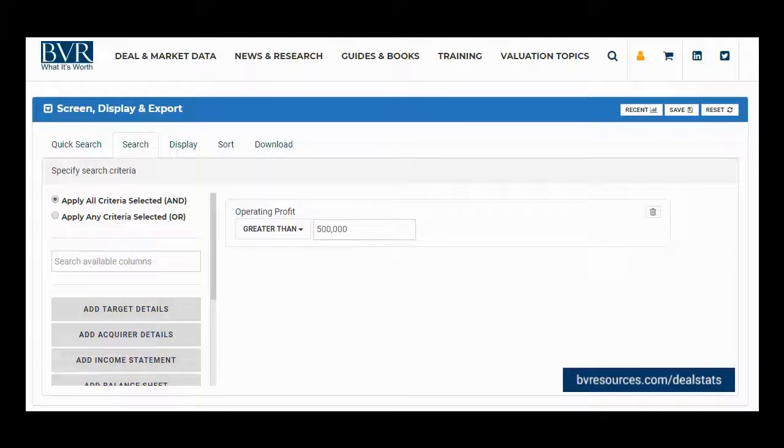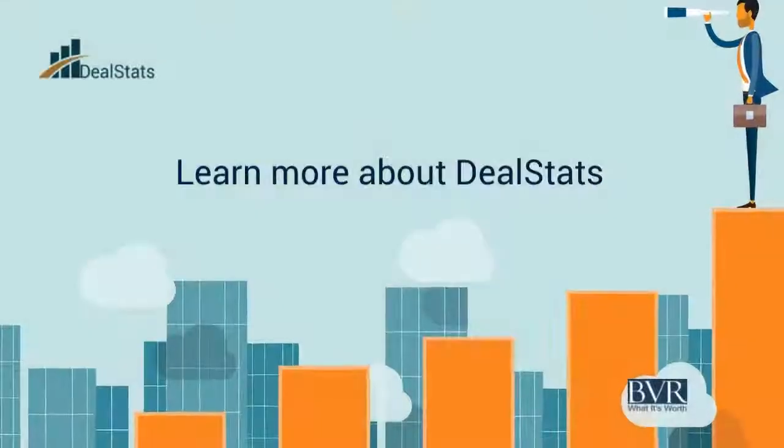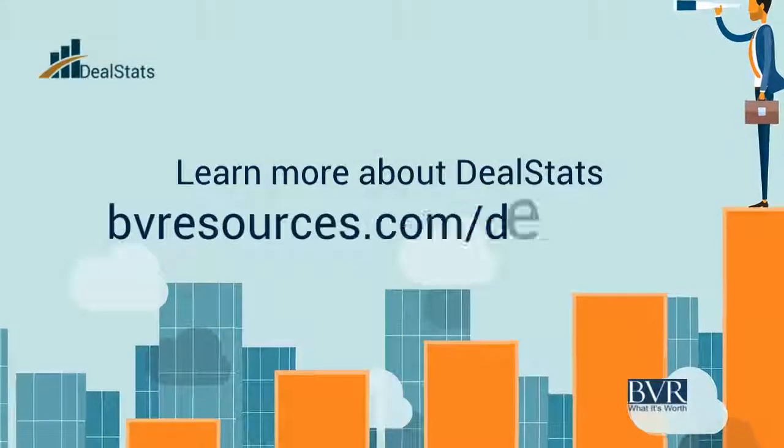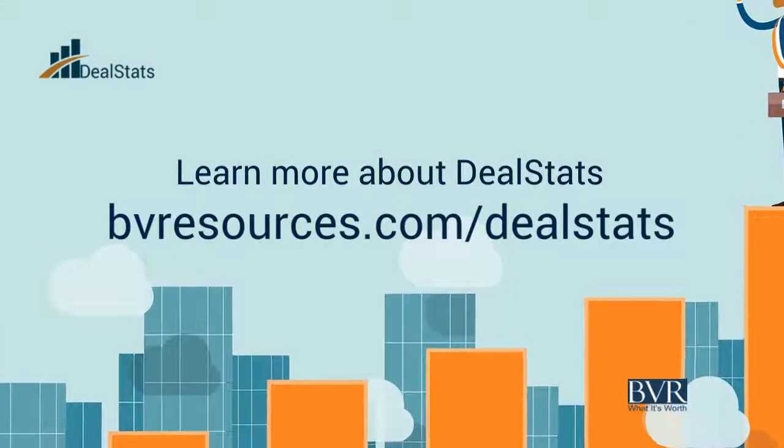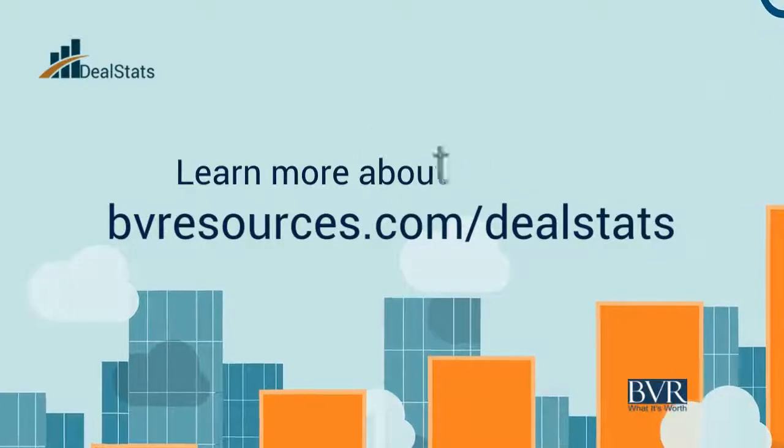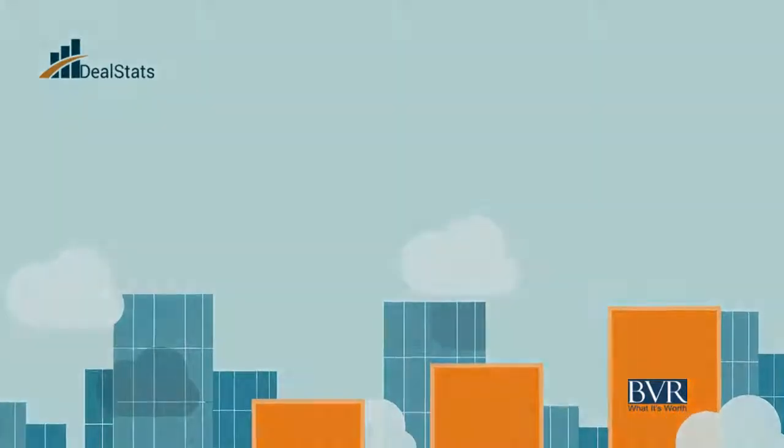This concludes our video on using the search tab in DealStats.